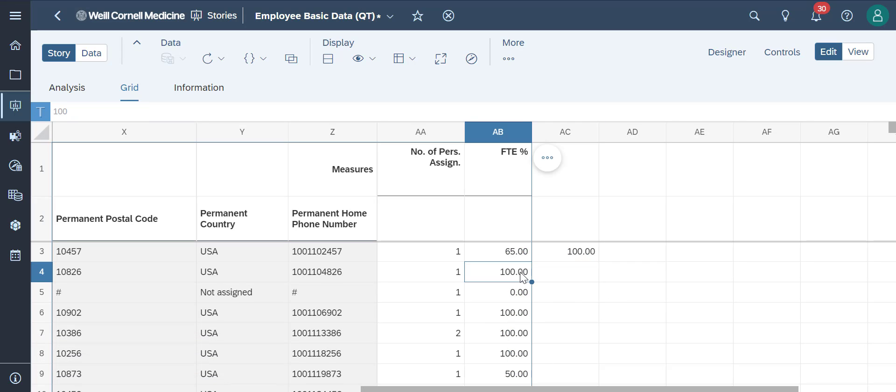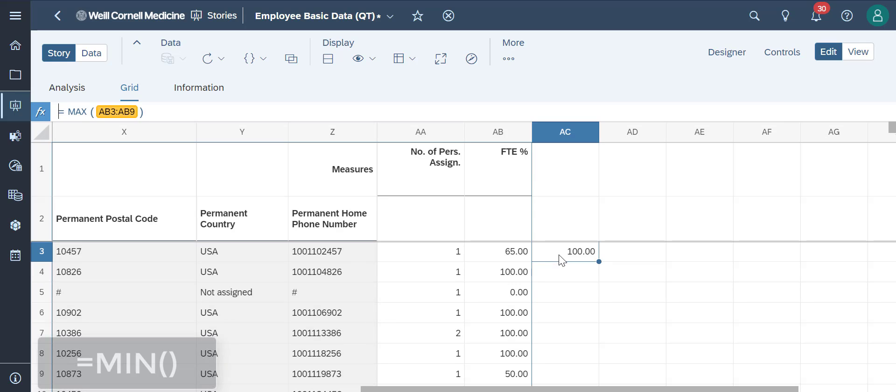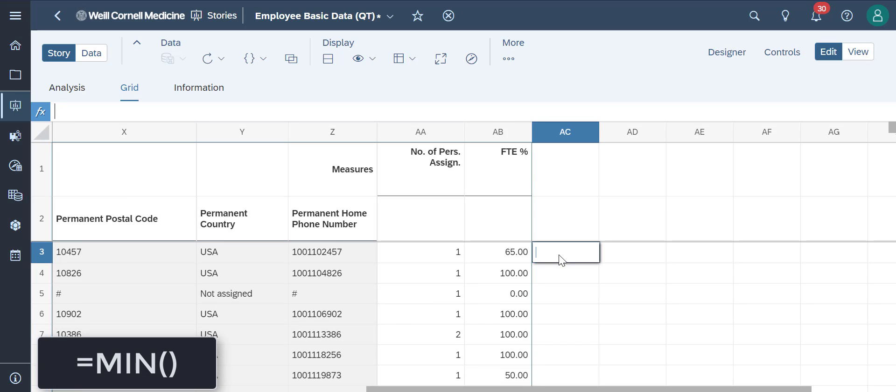We can do the same with the minimum formula too, which is used to show us the minimum value of your data right away.